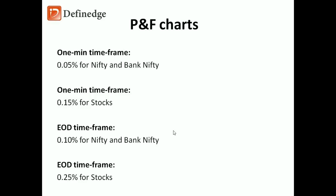On point and figure charts, 0.05% on Nifty Bank Nifty, 0.15% for stocks on 1-minute time frame, 0.10% for Nifty and Bank Nifty, and 0.25% for stocks on end of the day time frame.